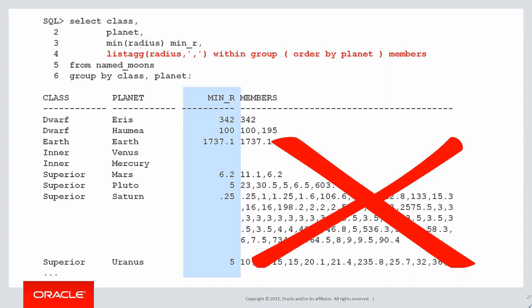But when we look at the members column, which is the listagg result, it doesn't seem to be a list of the other minimal radii. It just seems to be a list of all the radiuses for each planet. That's not really what we were after.